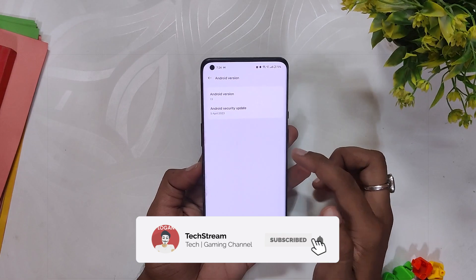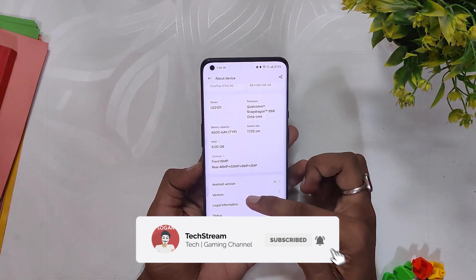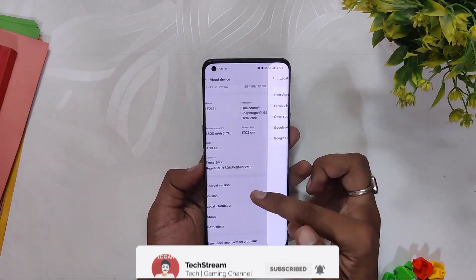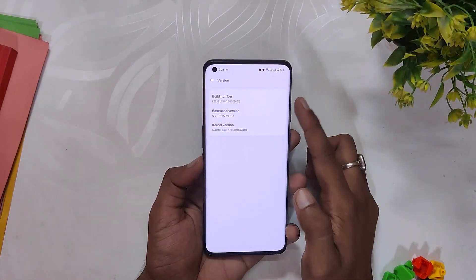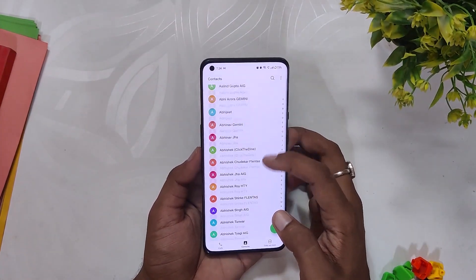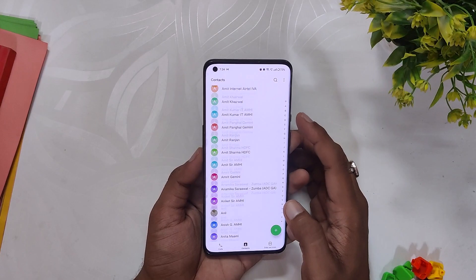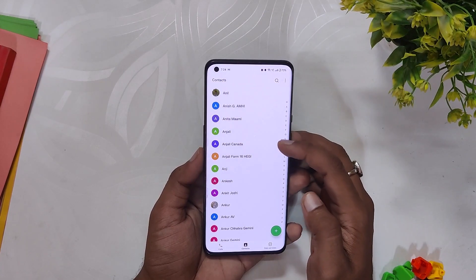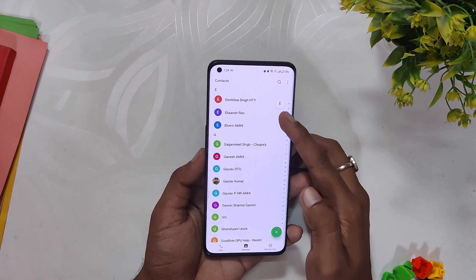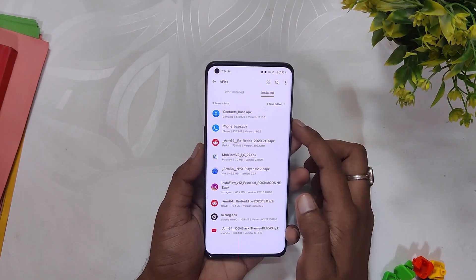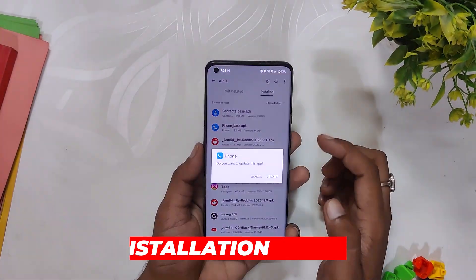First of all, you can see I am on my OnePlus 9 Pro running the latest OxygenOS version, and as you can see I've already installed the latest OxygenOS dialer on my device.